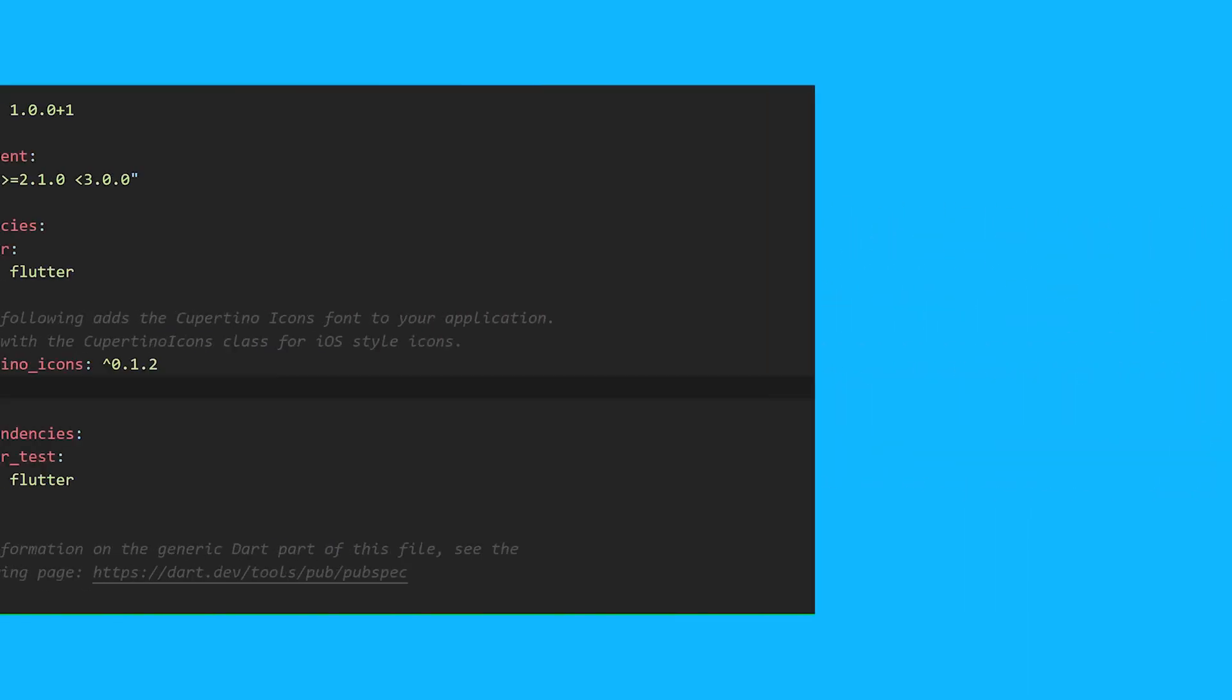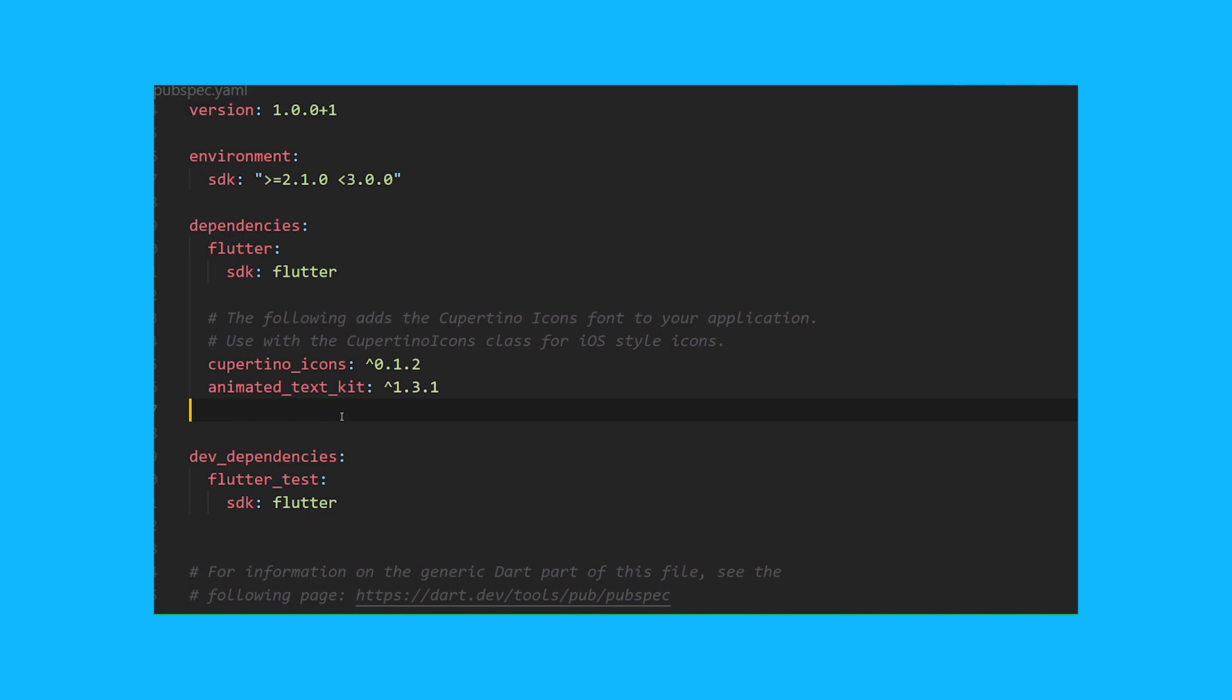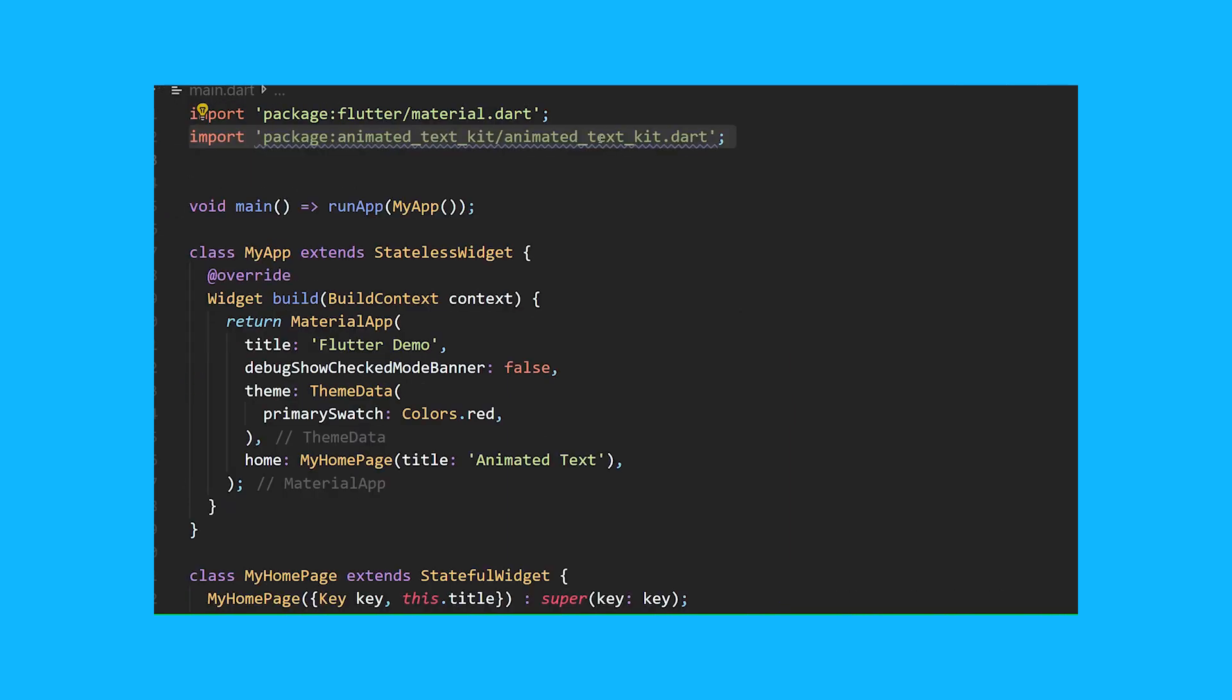Start by adding the Animated Text Kit package to your pubspec.yaml. Then import the package.